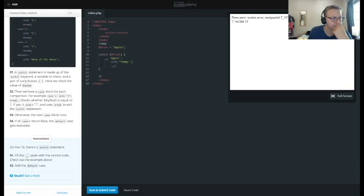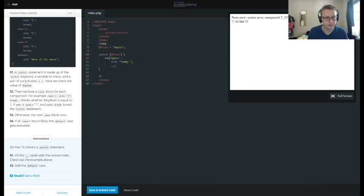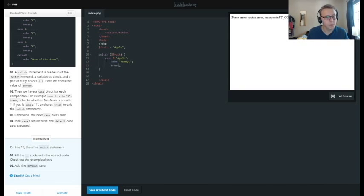Alright, so on line 10 there's a switch statement saying 'switch apple' — it's saying fill in the spots with the correct code. So this will be case zero. Let me get rid of apple here. Let's try it like this: case zero, apple, echo, and then we need a break. Let's see if that works.